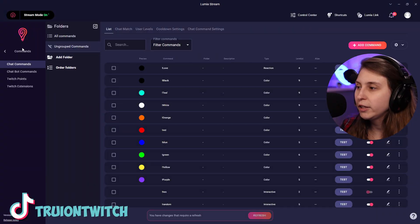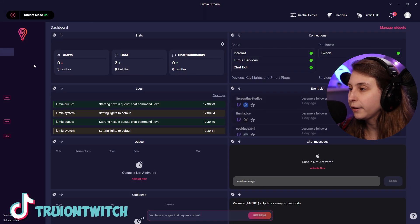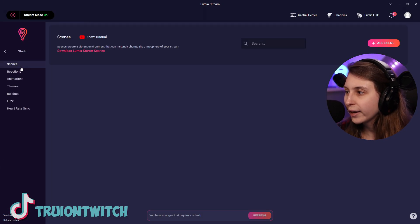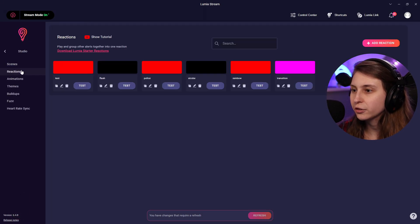So what if we want more reactions? What we need to do is go back here, then click on studio, and click on reactions.